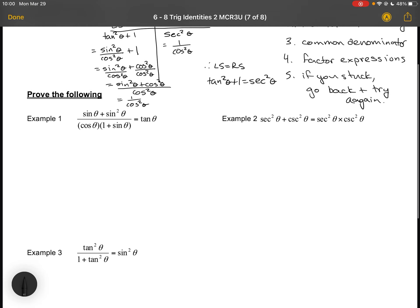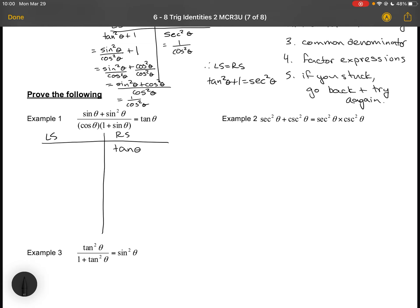Let's try a couple more complicated examples. Here I've got (sinθ + sin²θ) / (cosθ · (1 + sinθ)) = tanθ. The left side is pretty complicated and the right side is simple. On the right hand side, I'm just going to rewrite this as sinθ/cosθ, and then I'll see if I can get the left hand side to match. So I've got sinθ + sin²θ all over cosθ times (1 + sinθ).